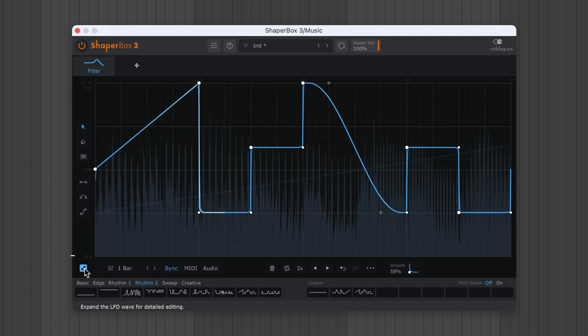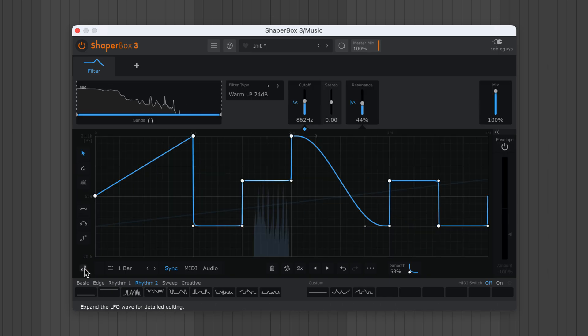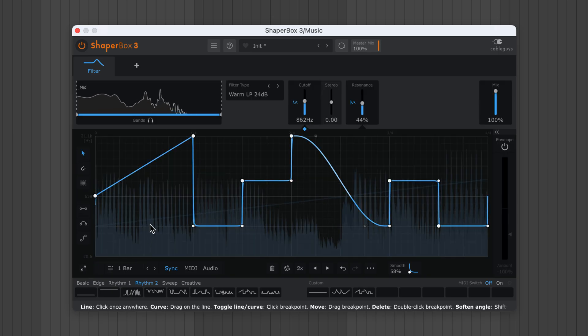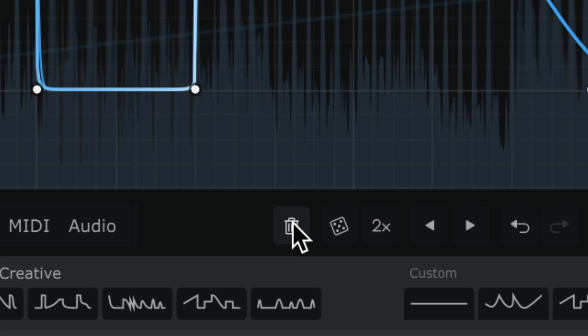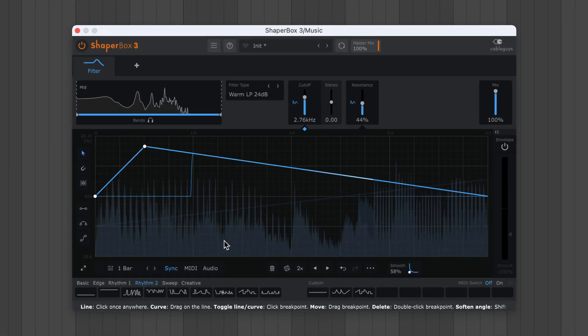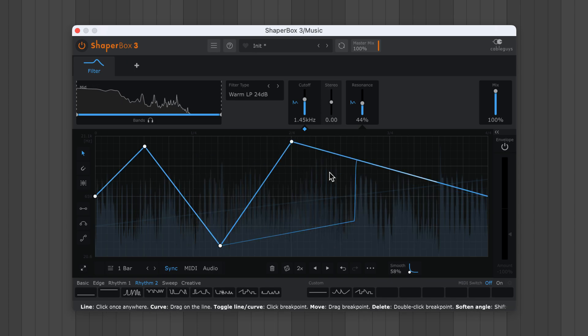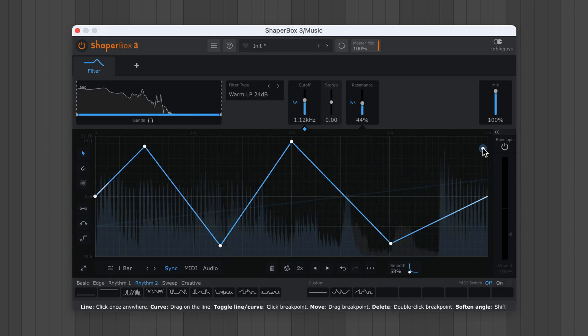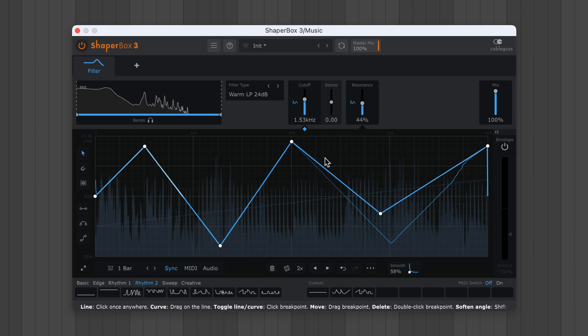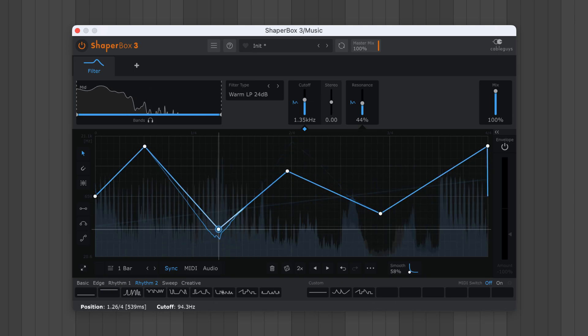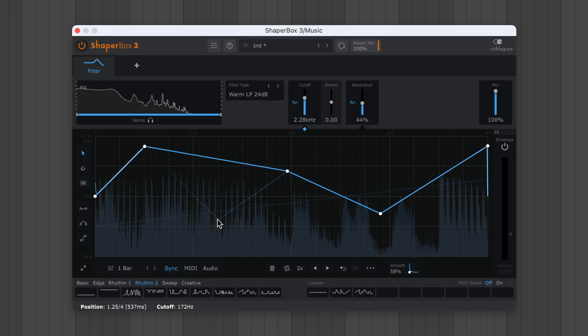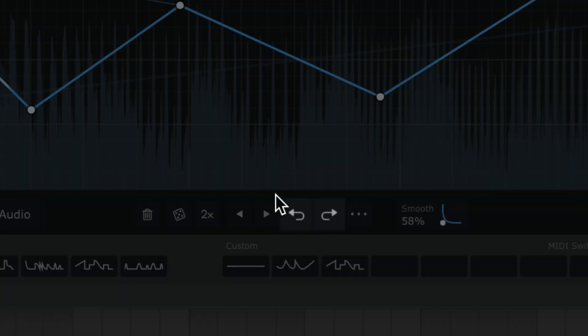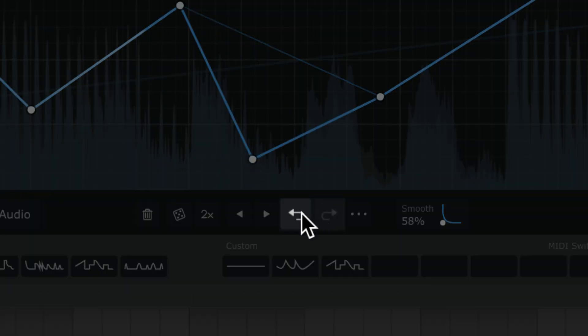So Shaperbox's LFOs are made up of straight lines, smooth curves, or a mix of both. I'll click the trash can to reset the LFO. With the pointer tool selected, click an empty space to add hard points, and drag them around to draw straight lines and ramps. Double click a point to delete it. If you mess up, the undo and redo buttons are your best friends, so get familiar with them.